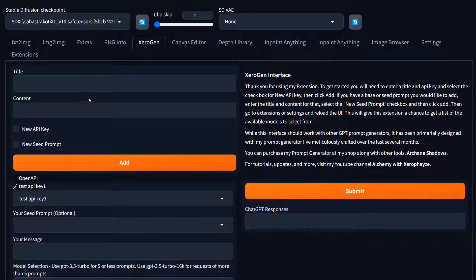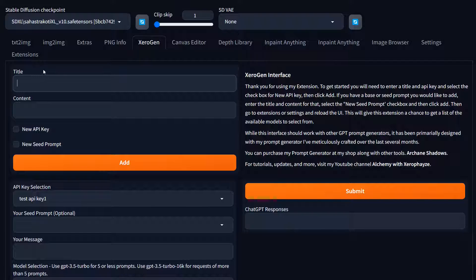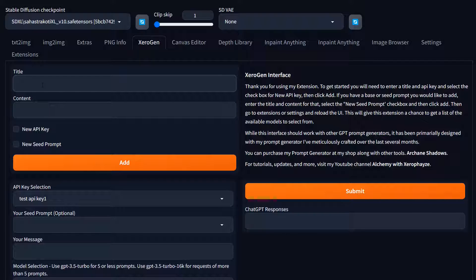And the other thing that we can add are seed prompts. So what that means is if you have a prompt that you're using to generate content or maybe you have a prompt generator of your own, or you have mine, you can come up here and you can put in, like I have an example. I have a great example. I have one that I'm working on that helps generate coloring book ideas based on theme. So I'm going to put in here coloring book ideas.